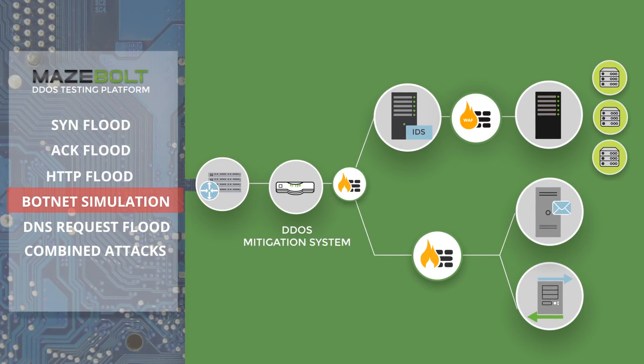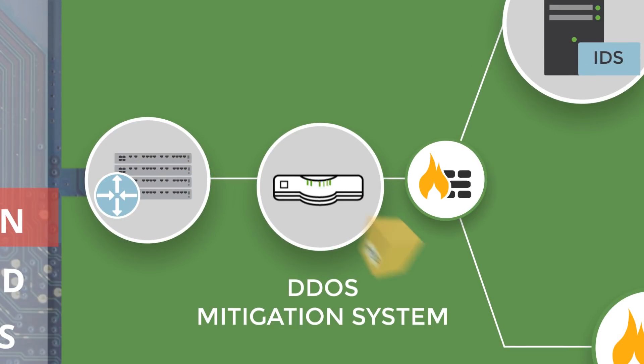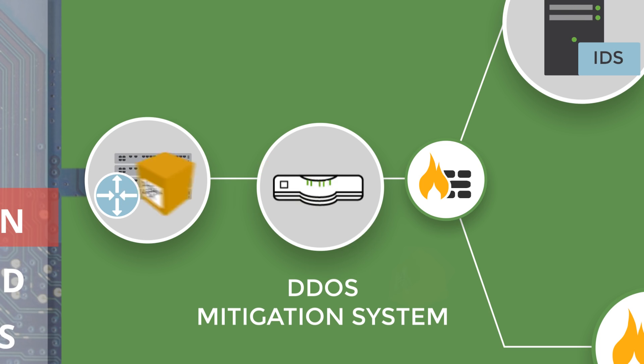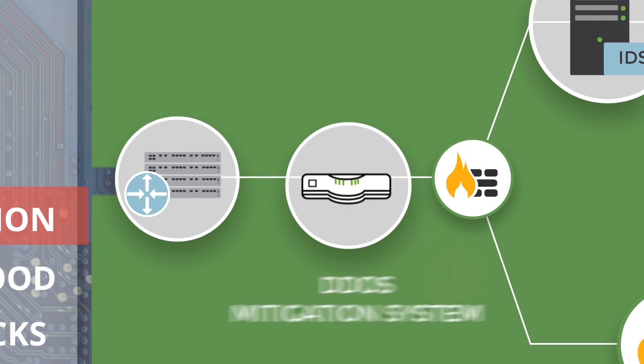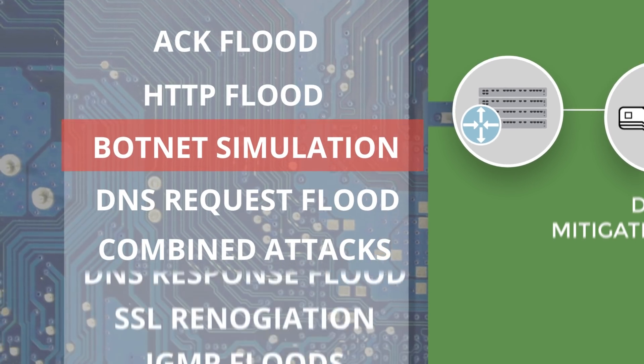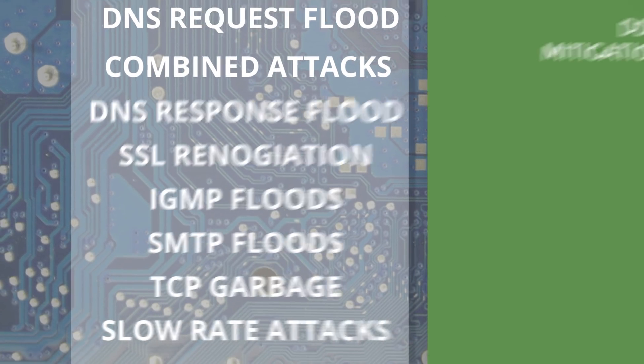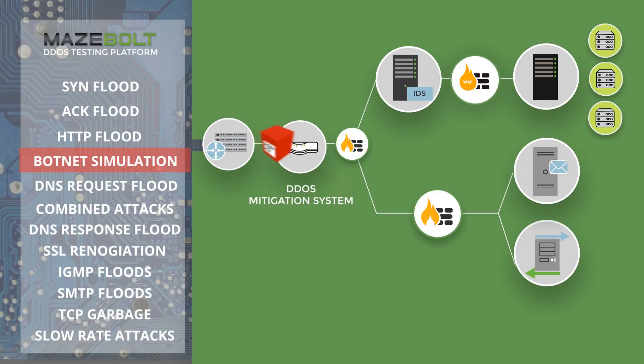Mazebolt's DDoS testing platform will validate the effectiveness of the current system and test the system can mitigate a wide variety of DDoS attacks likely to be encountered, not just the attacks experienced to date.